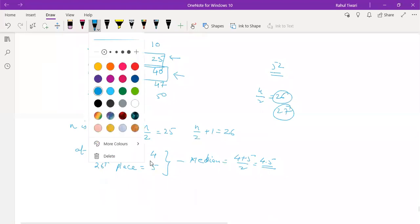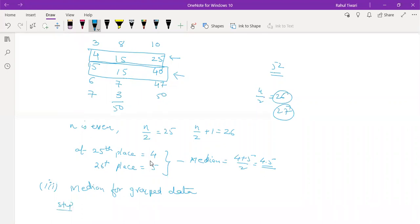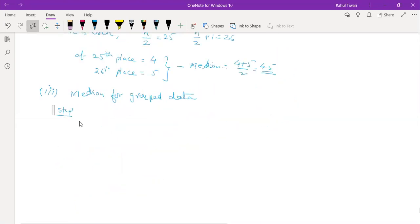Now we have a third case: the median for grouped data, also called grouped frequency distribution. One important note: we must always make the data continuous. If the data is in inclusive type, you need to convert it to exclusive (continuous) type.